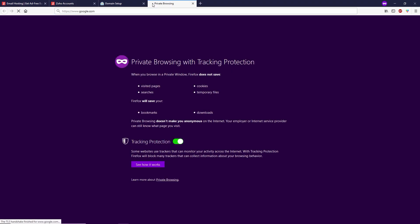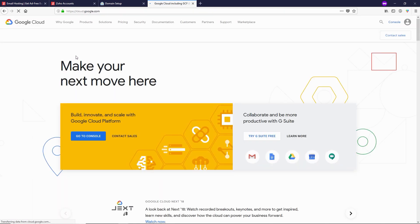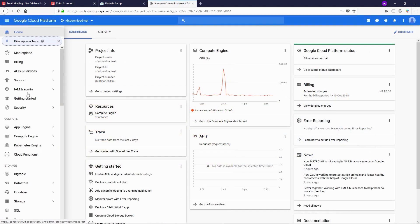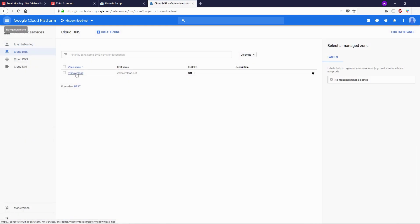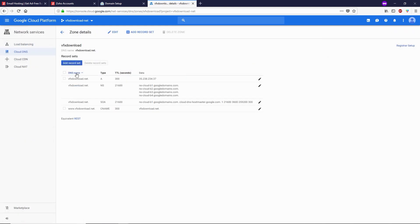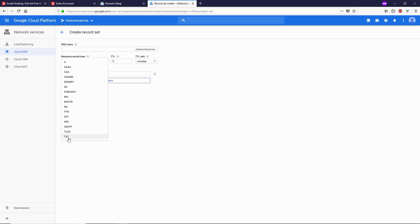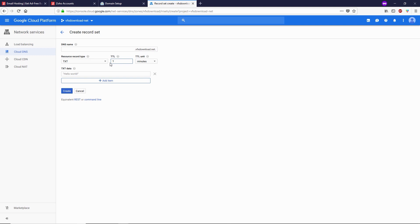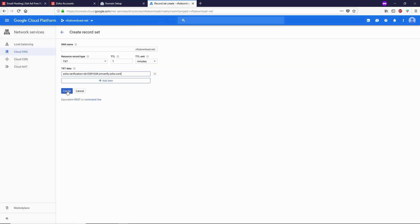Let's open a new tab, go to Google Cloud at cloud.google.com, and sign in. Click on Console, then in the left side scroll down to Network Services and click on Cloud DNS. Select your DNS zone and click on Add Record Set. Leave the DNS name blank, change the record type to TXT, set TTL to one minute, and in the text data field paste the entire text we just copied from Zoho.